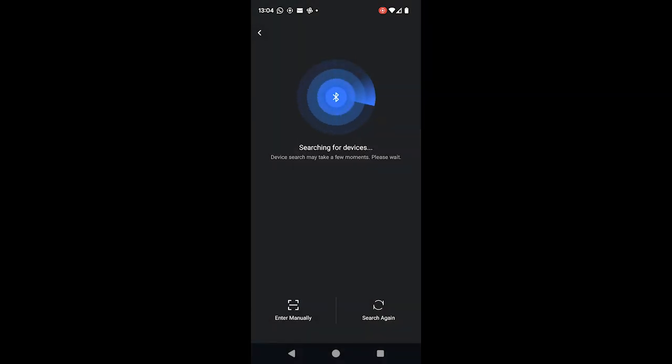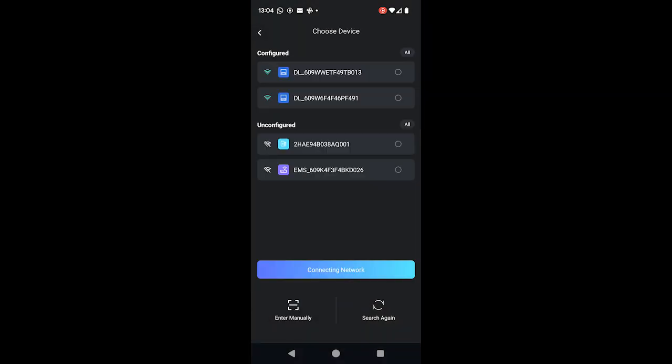It will then scan for devices. If you're installing a single inverter with one dongle, you'll get one device here. If you're doing a few, you'll see multiple. I'm seeing multiple because I'm at the office and we've got quite a few devices here. You then select the relevant device.